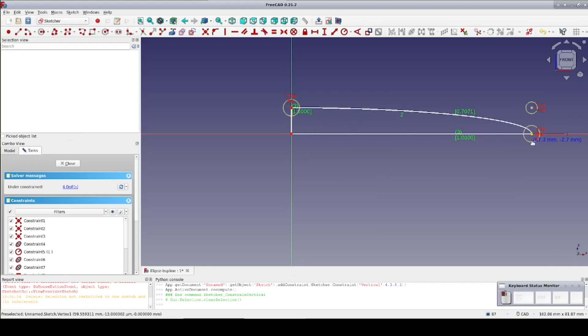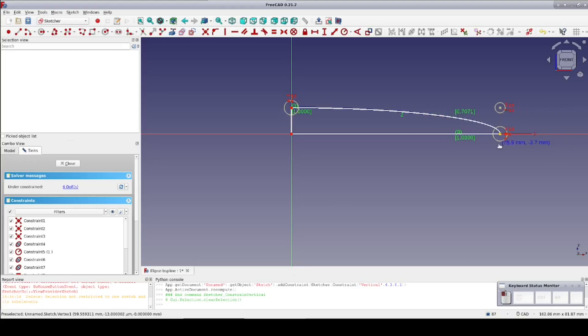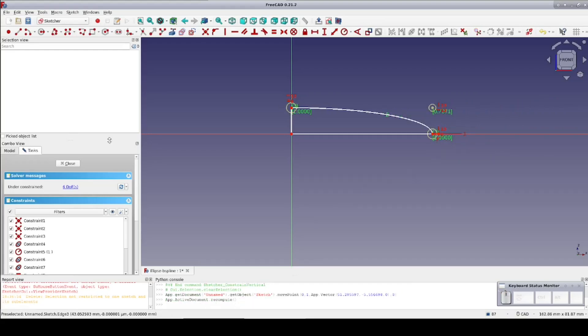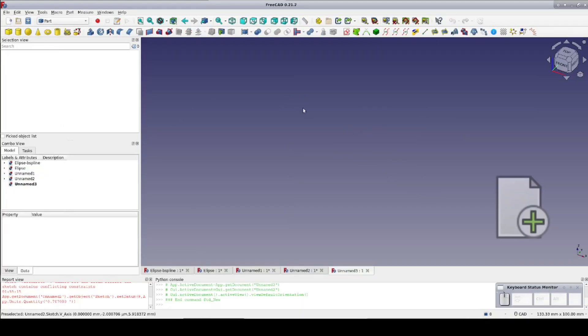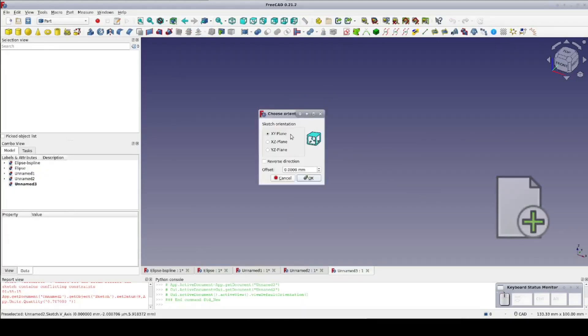It may be easier sometimes to create the arc directly from a b-spline rather than converting from an ellipse. I'll open a new document and create a sketch on the x-axis.